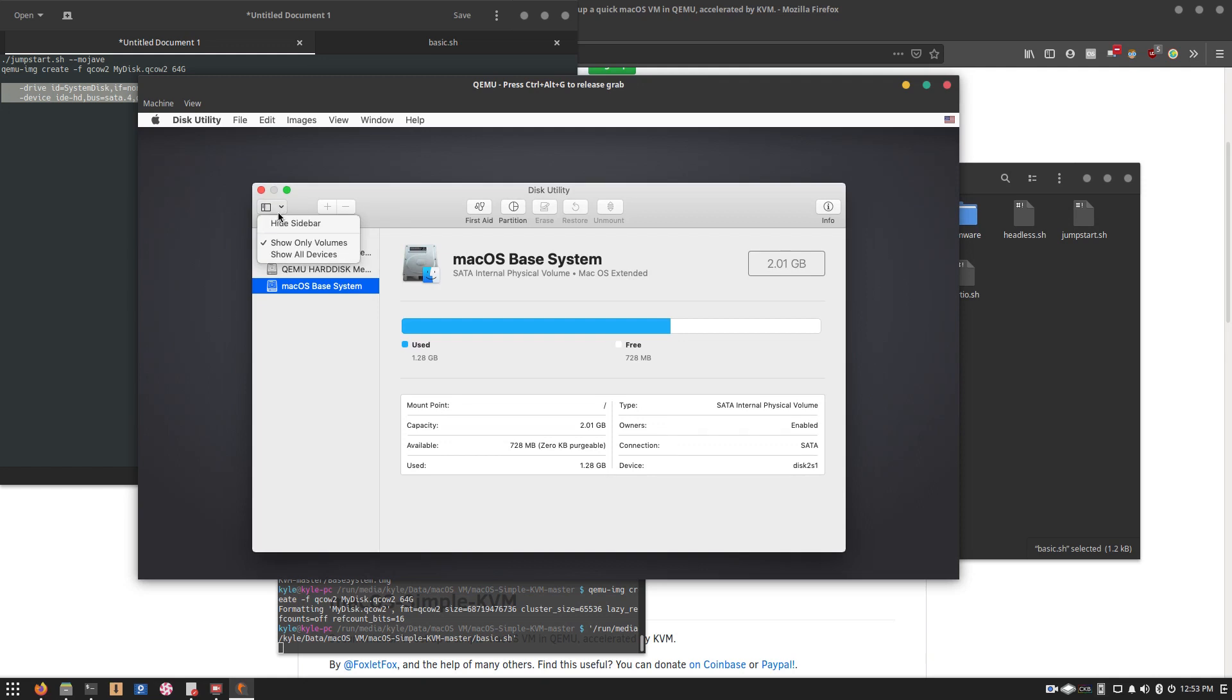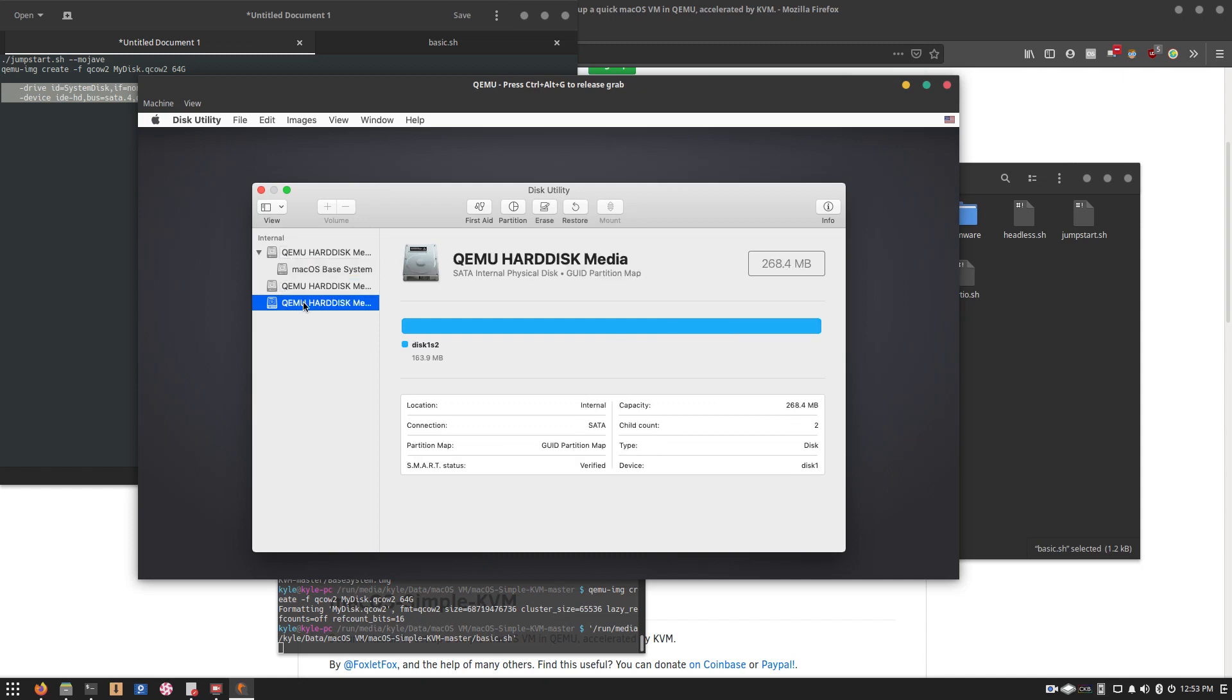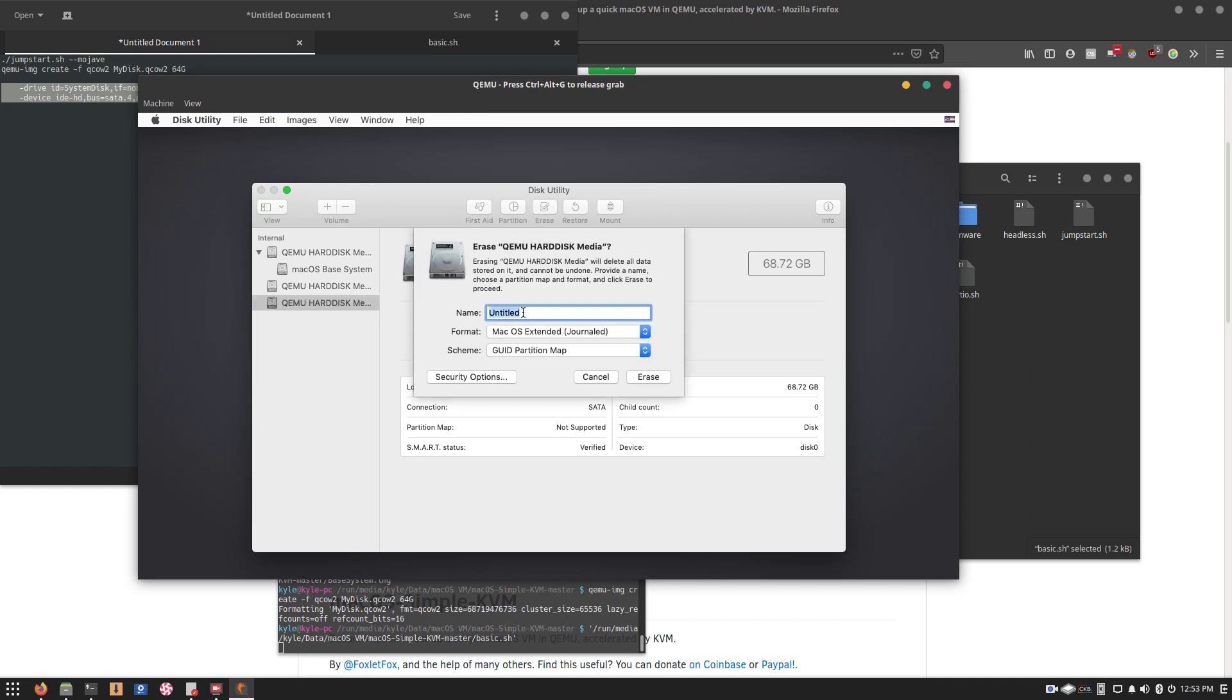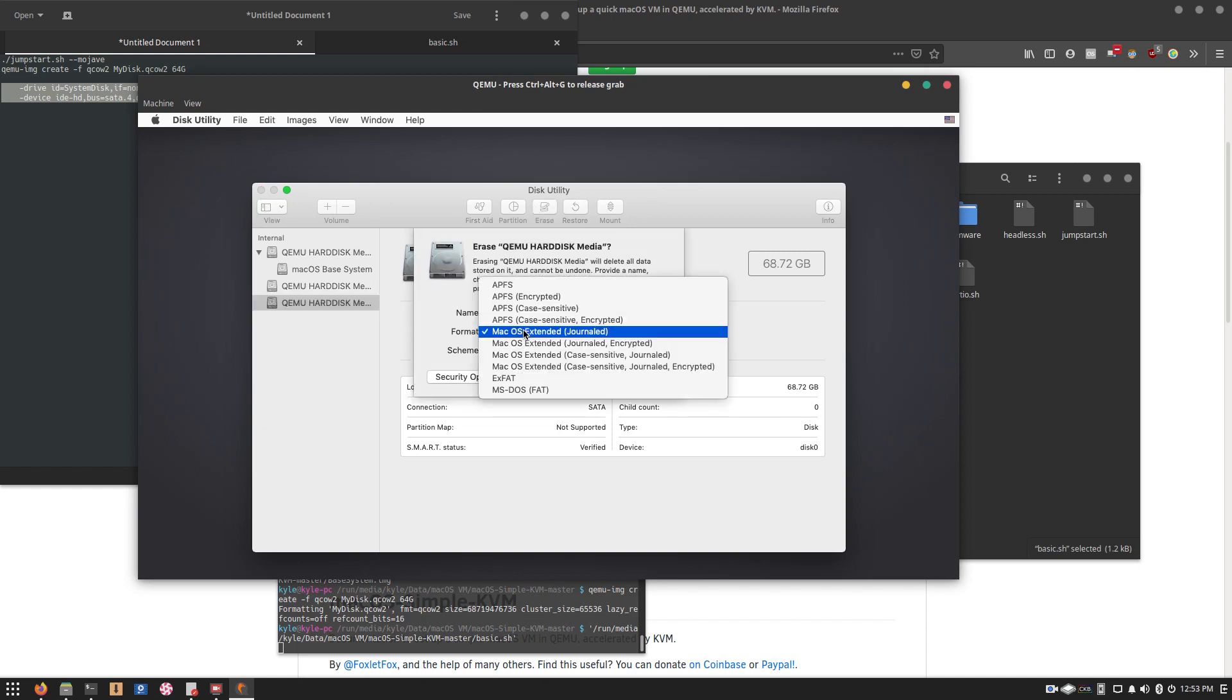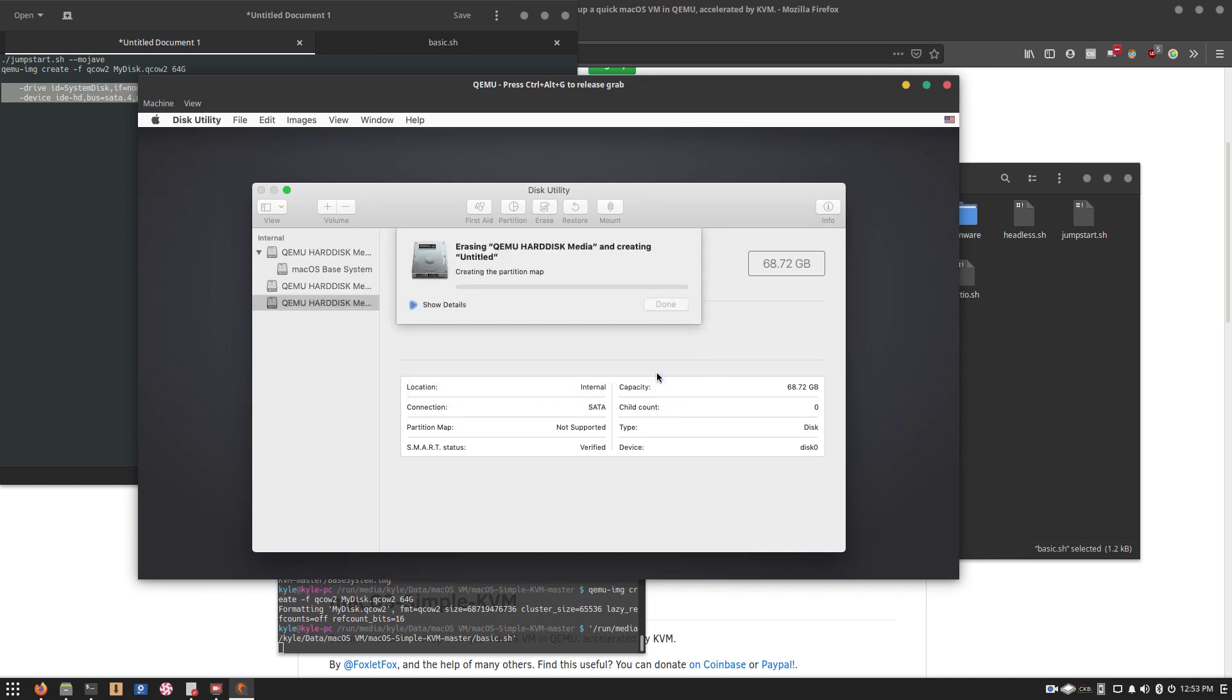And then once you're in here, you want to go ahead and show all the devices. And what you want to do is check which one of these is your 64 gigabyte drive. Although, fair warning, it might show up as a slightly different size under macOS. And once you've got that, go ahead and click Erase. Select your format as APFS. Your scheme, GUID. Hit Erase.